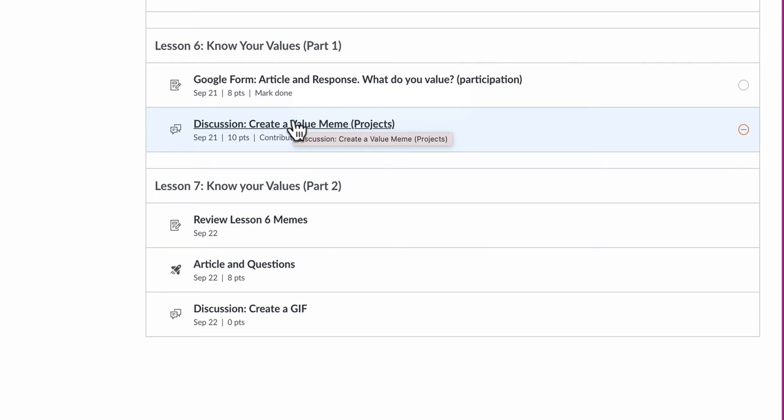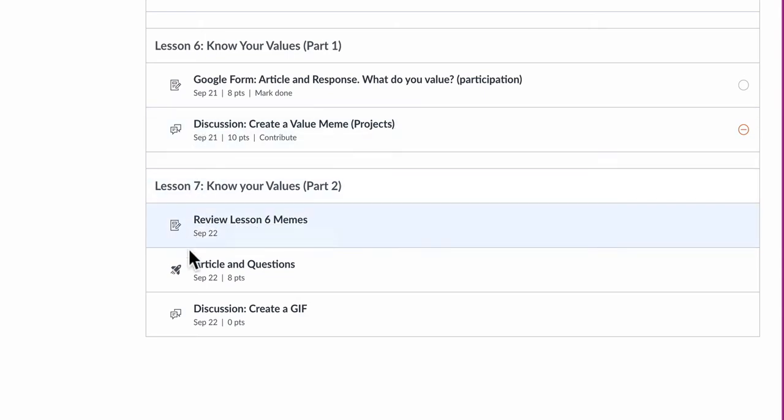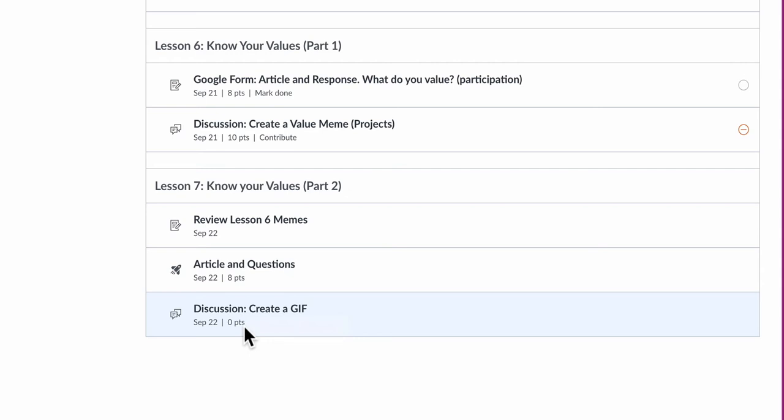And today in Lesson 7, you're starting off by reviewing the memes here in this discussion. Then you've got a quick article to read with some questions. It's a quiz, and you can try it two times. And then you're going to create a GIF. And this GIF right now says zero points down here, but that's going to change. It's going to be a scored assignment, so you want to do that. Let me go through these in detail.